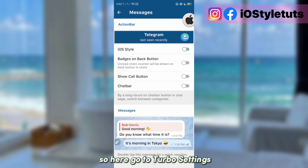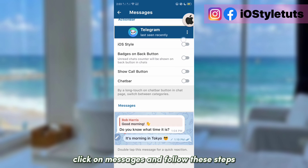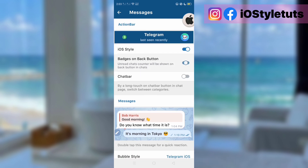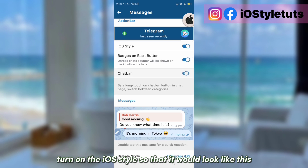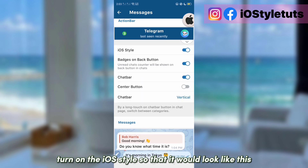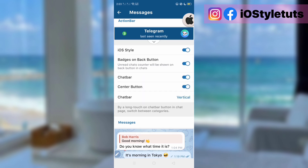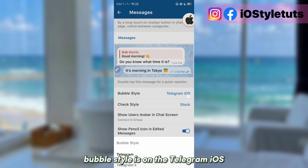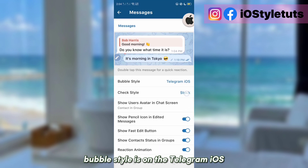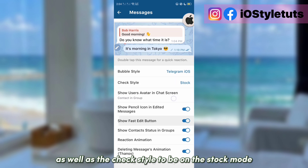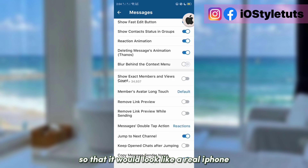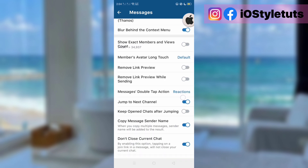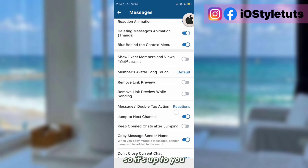Go to Turbo Settings, click on Messages, and follow these steps: turn on the iOS style so that it looks like this. Also make sure that the chat bubble style is set to Telegram iOS, as well as the check style to be on stock mode, so that it looks like in real life.